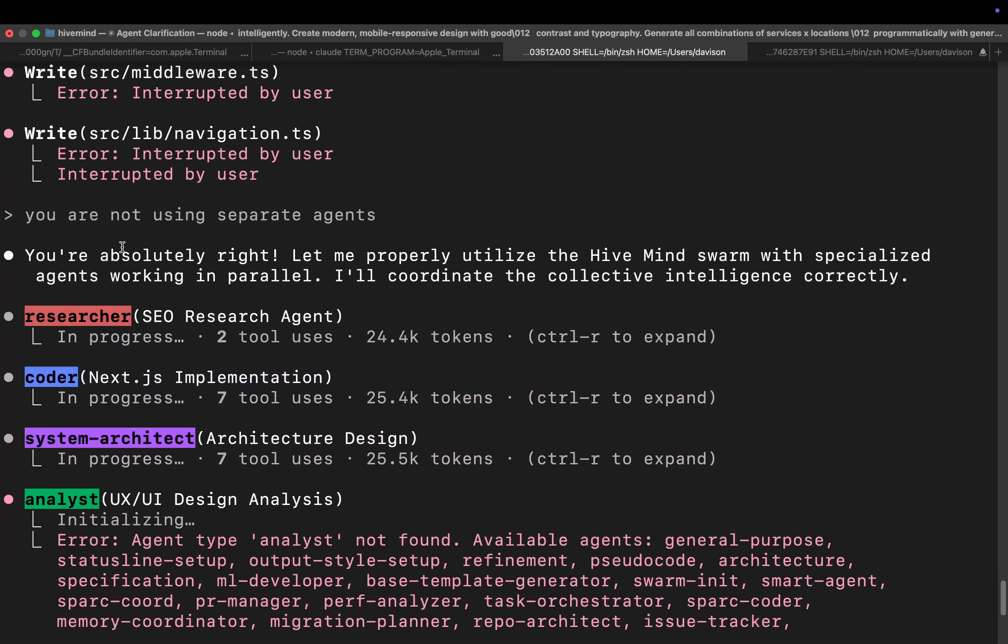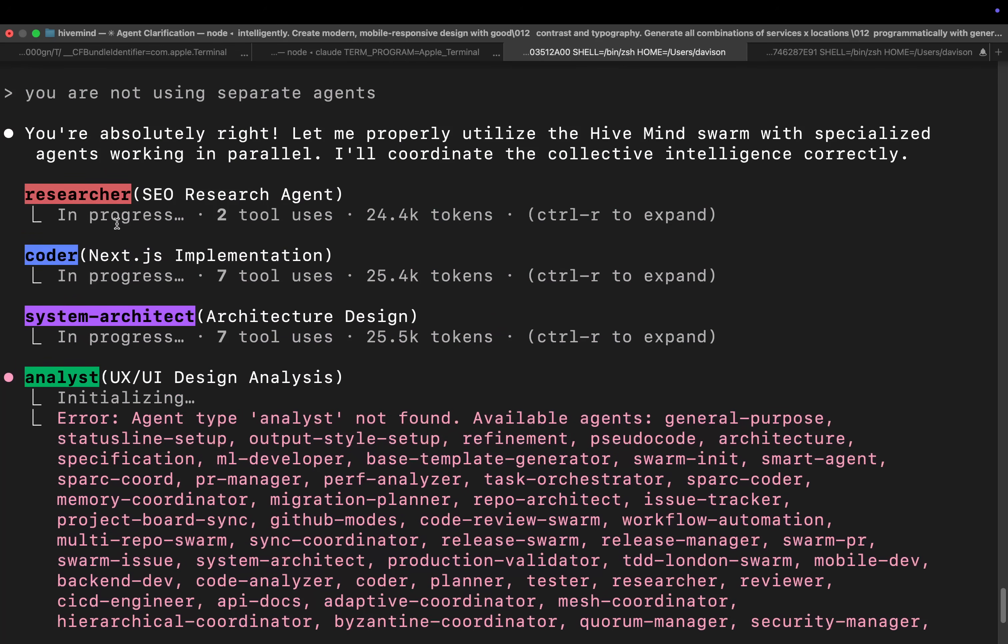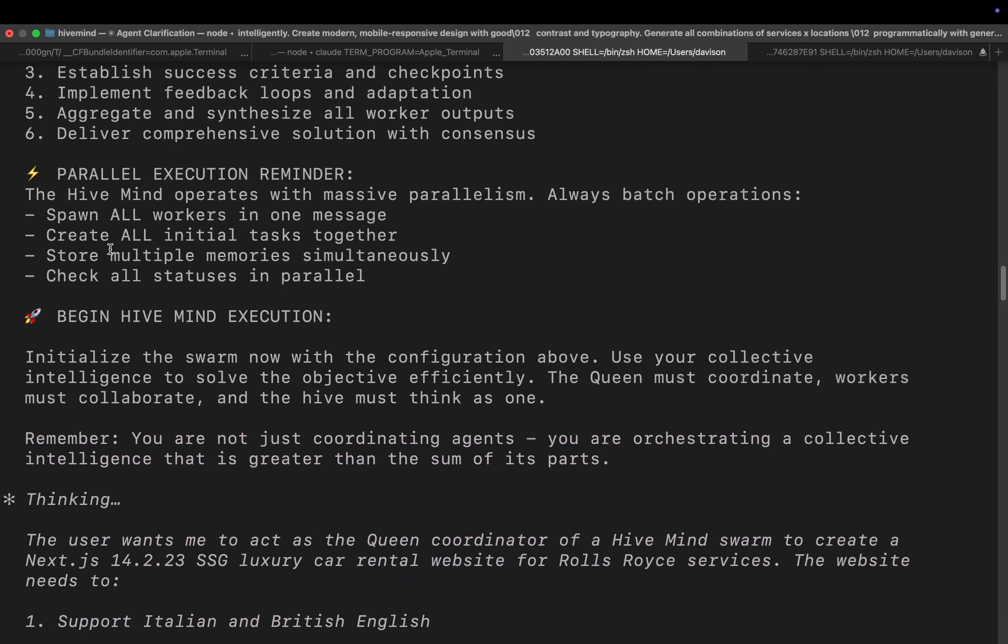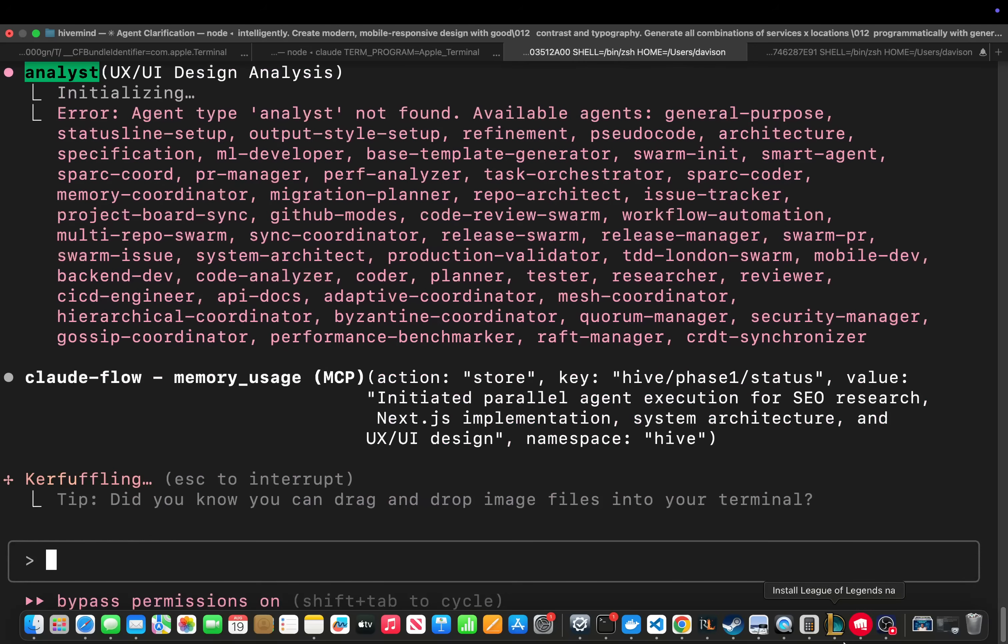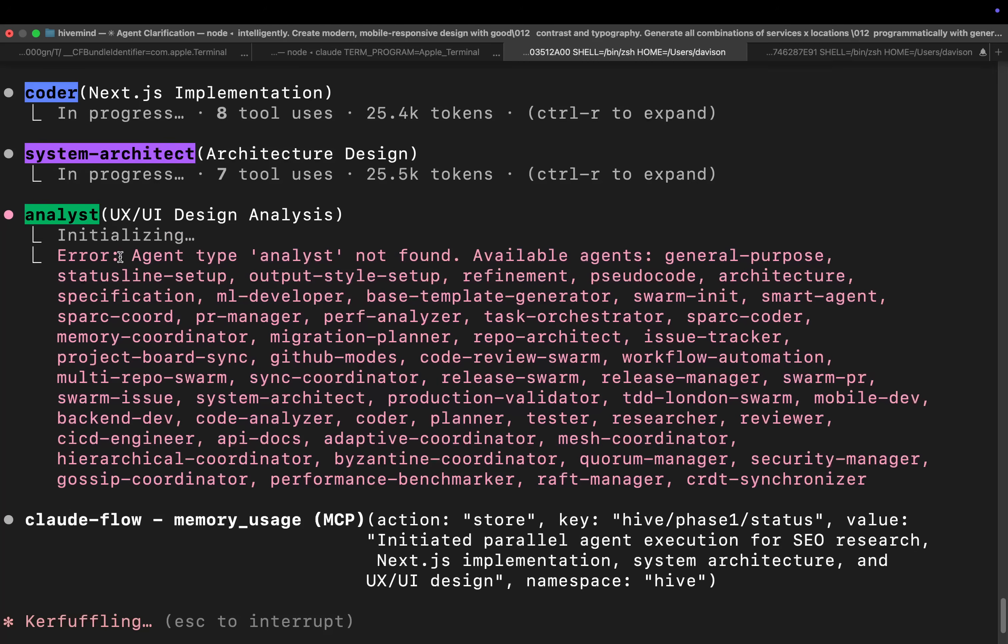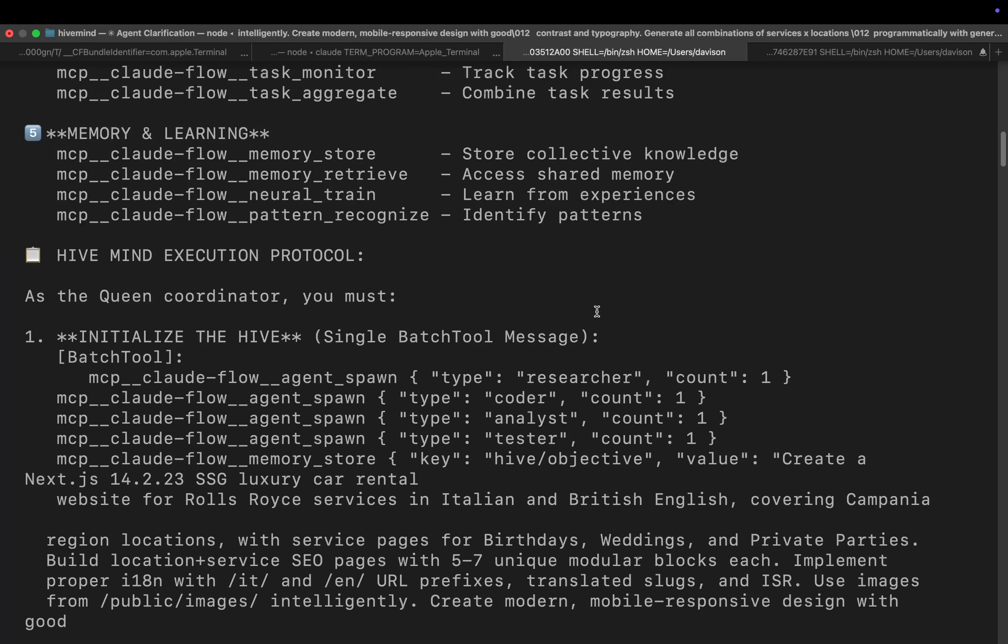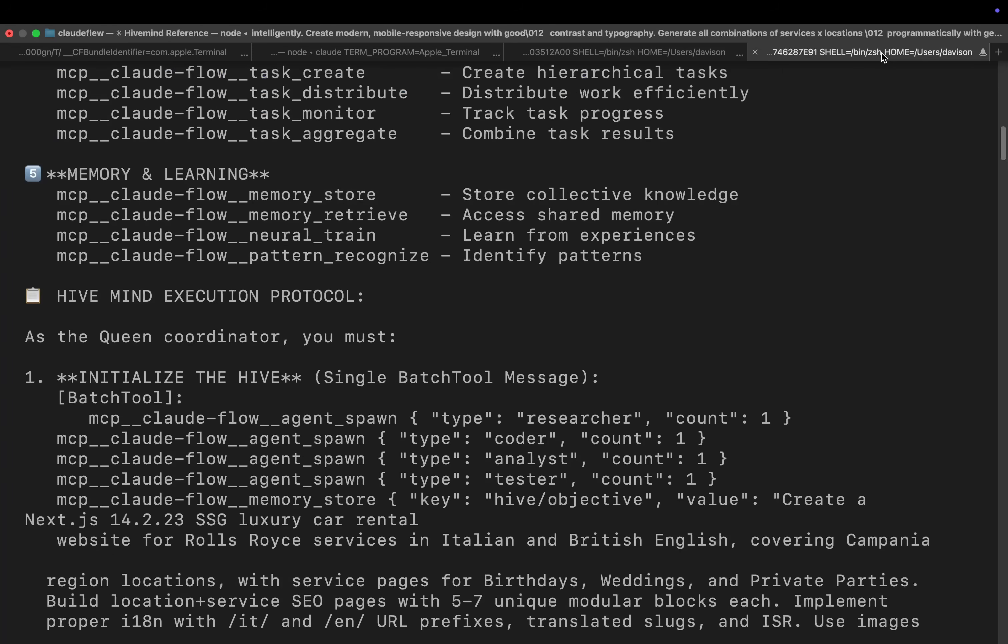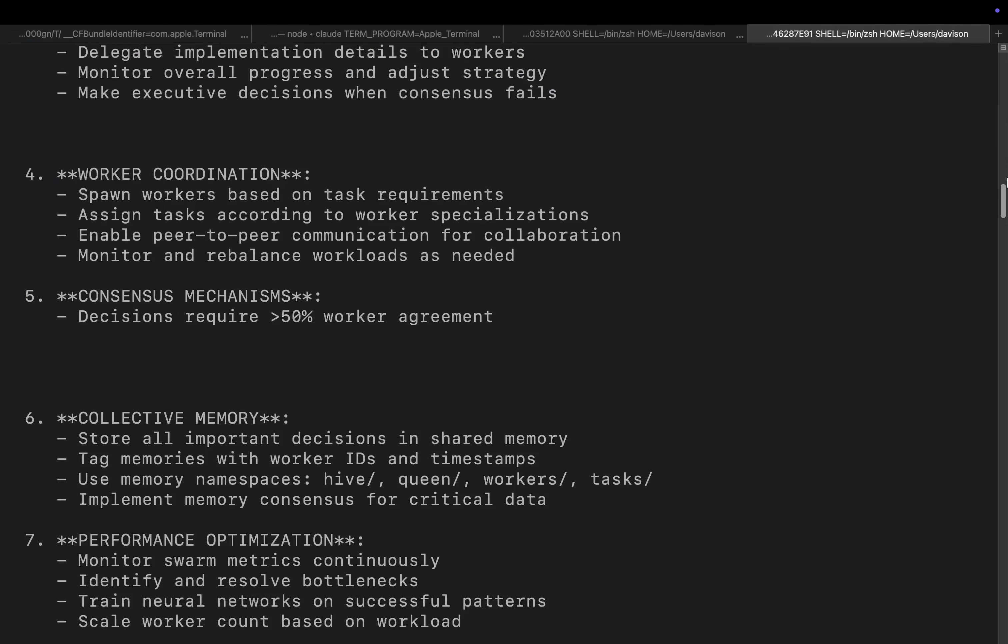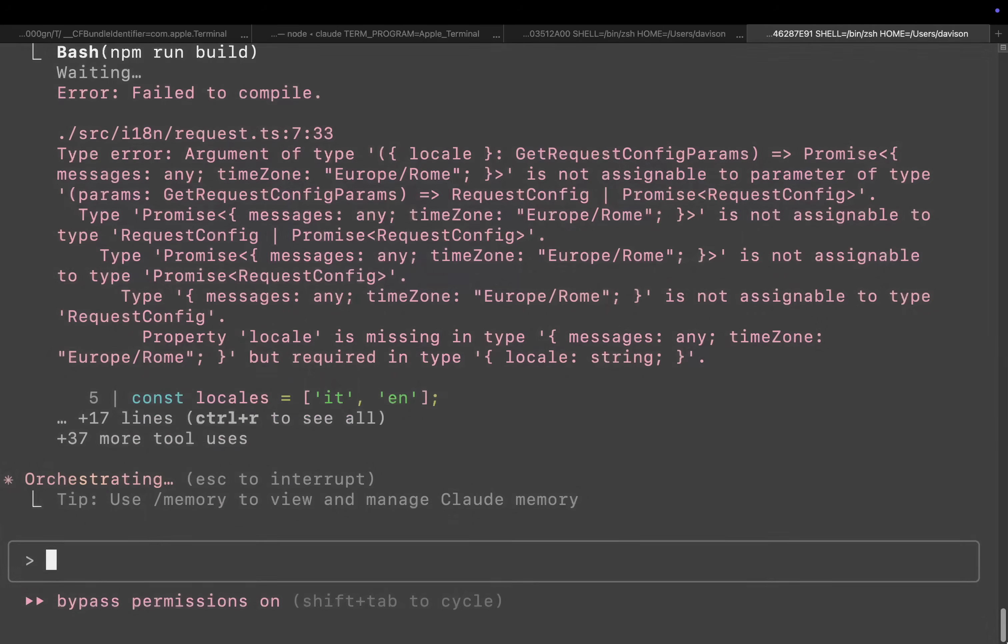Now we've got the real swarm going right here. So we've got the researcher. We've got the coder. We've got the analyst and we've got the system architect. We're now going to let these run and we'll compare the difference in just a second.